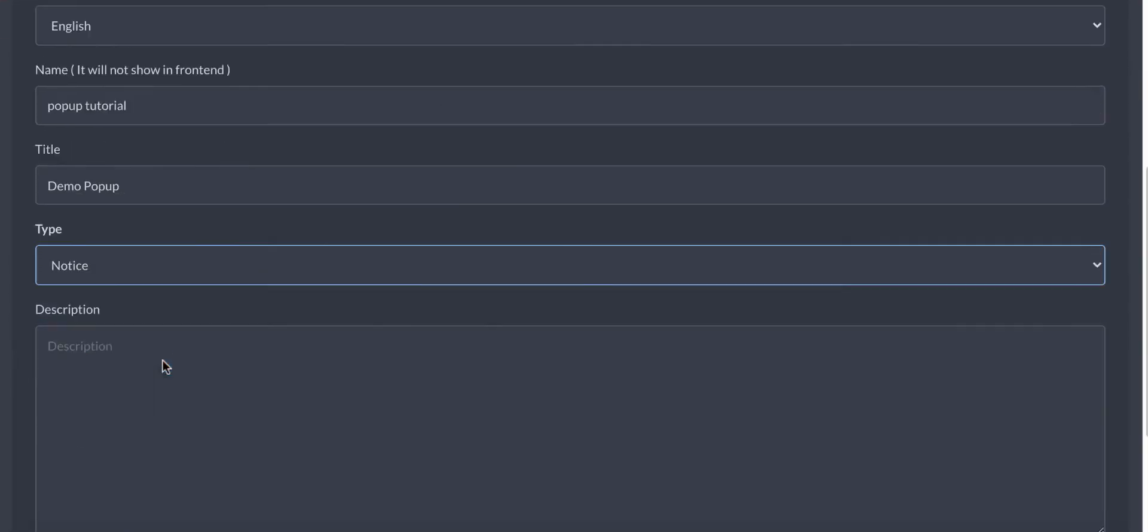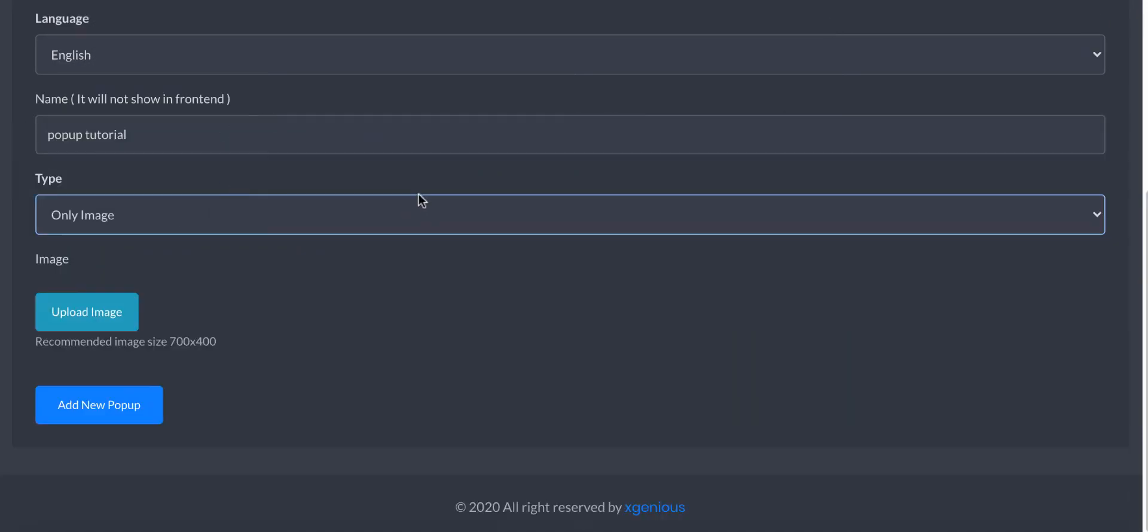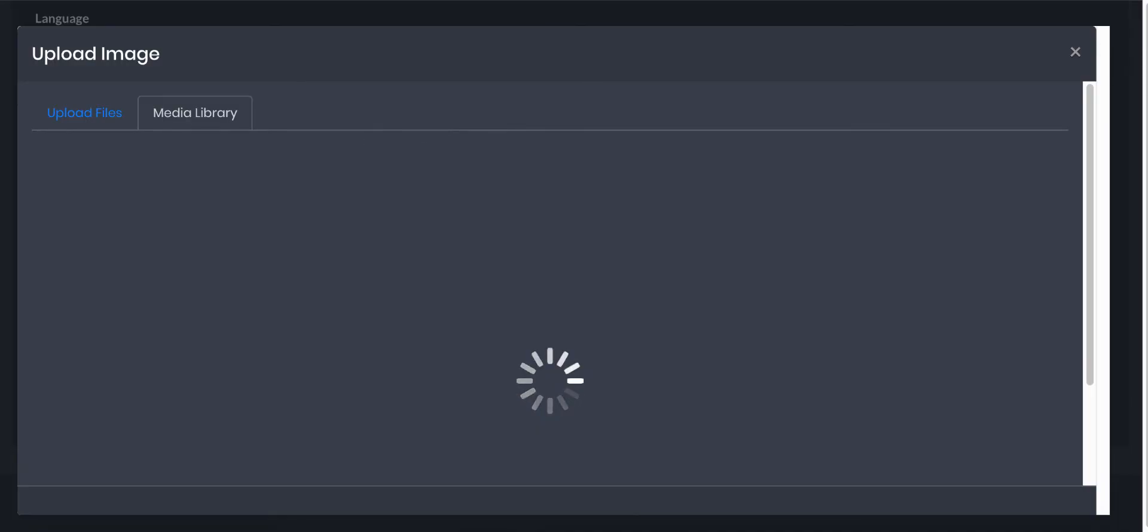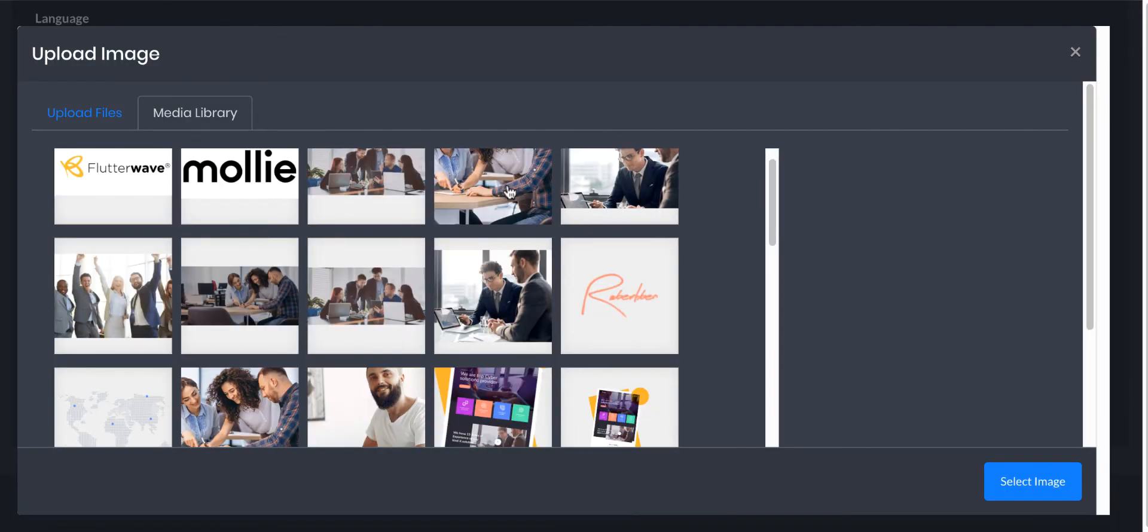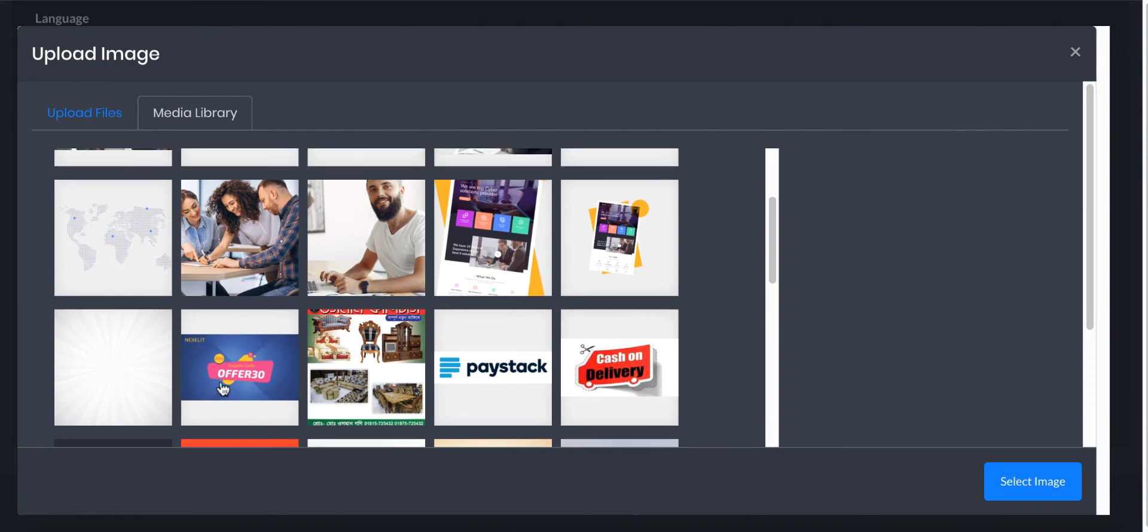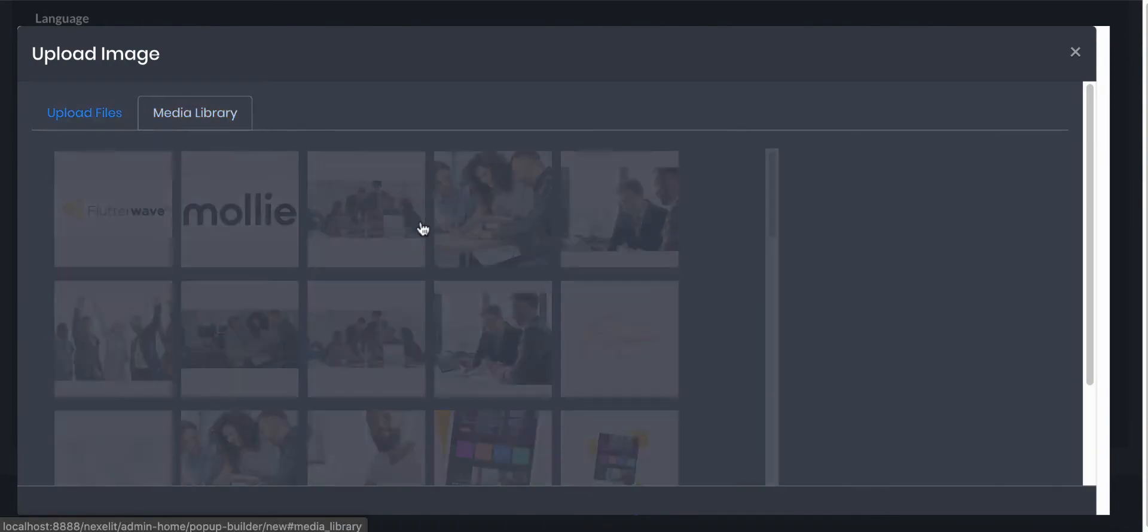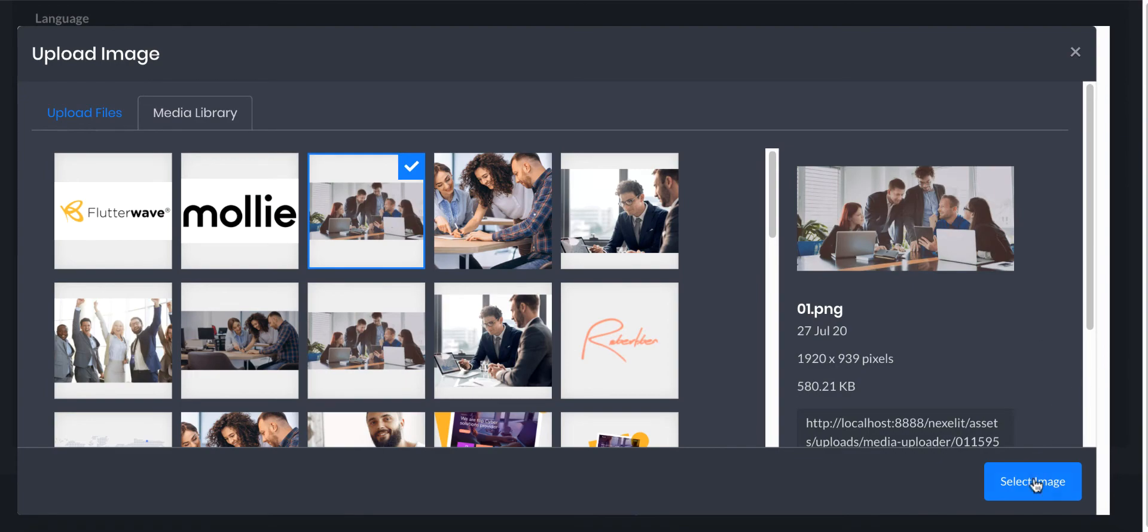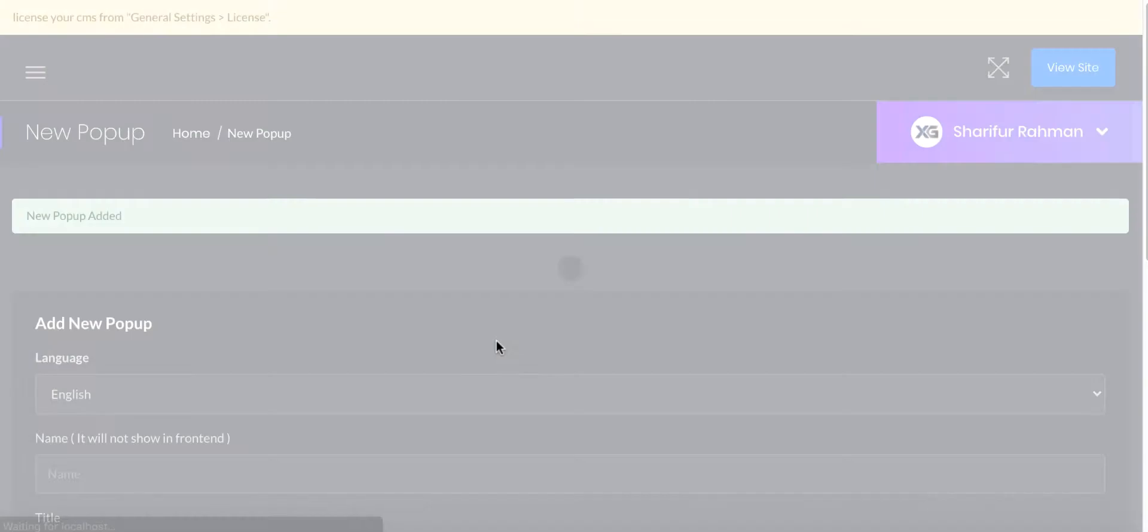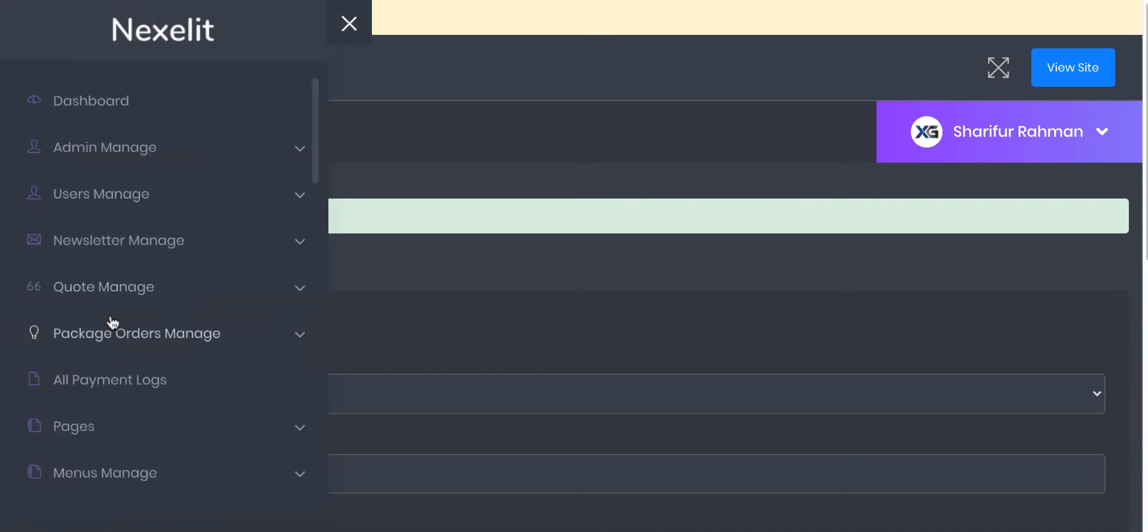For this notice pop-up, we just need to add an image. Let me select this one. This one is okay. Set image - the recommended size is 700 by 400. Add new pop-up. Now you can see this pop-up in the all pop-ups area.